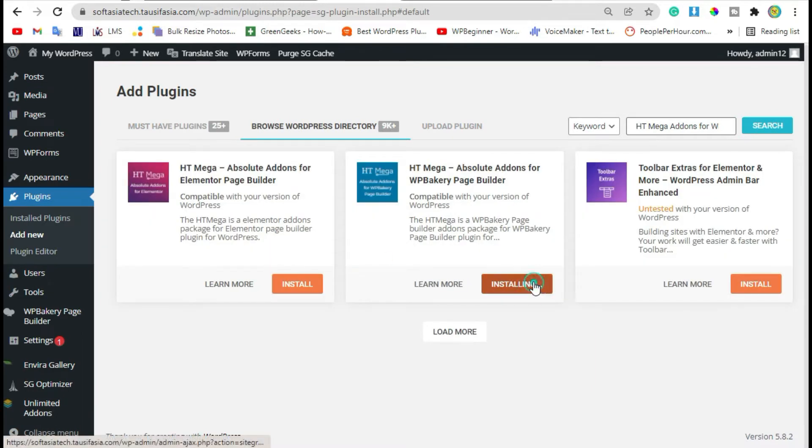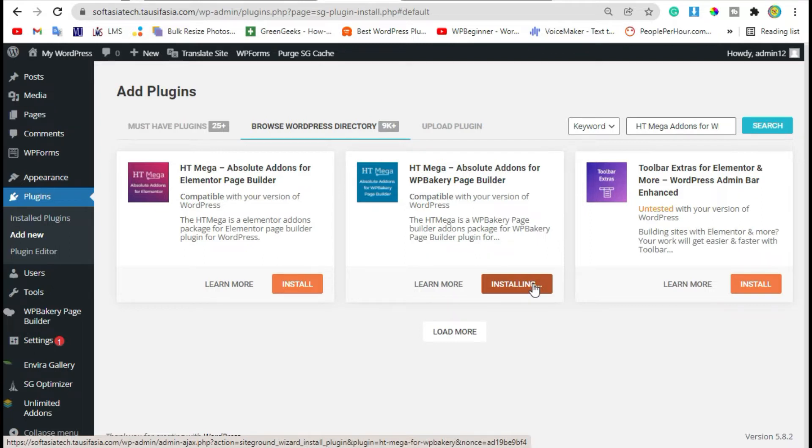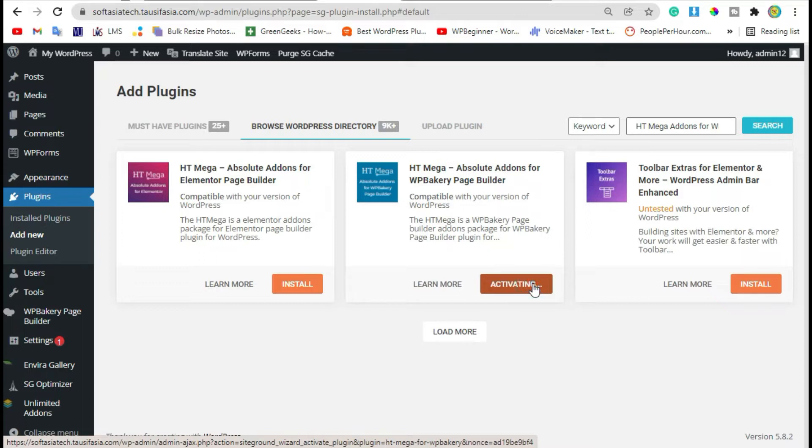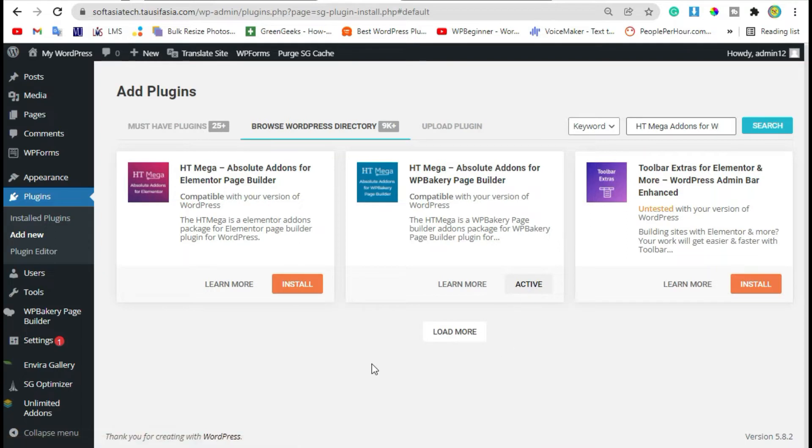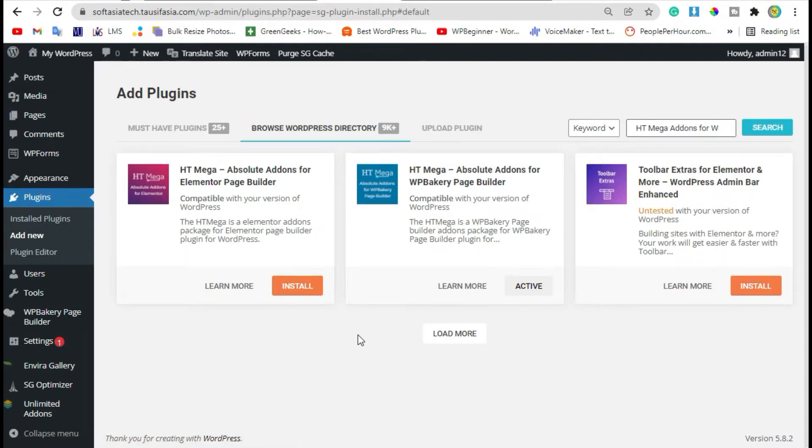Install this plugin and then activate it. After activation go back to dashboard.